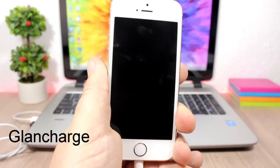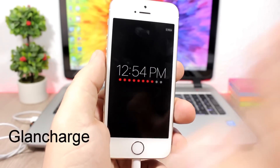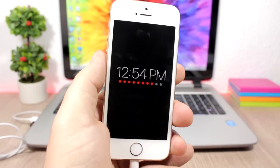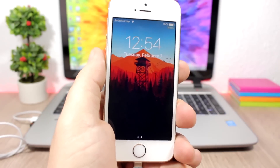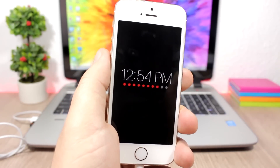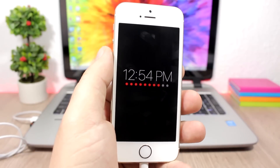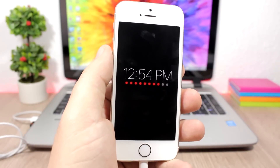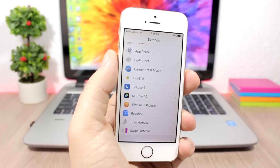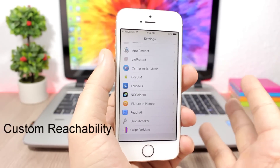Glance Charge: this tweak will redesign the charging screen of your device. You can see how cool this looks when I plug in my device to charge — that charging screen looks just amazing. The tweak doesn't have any options to configure, all you have to do is install it.